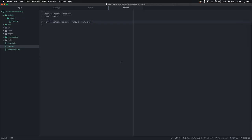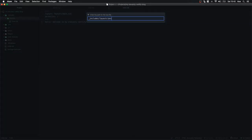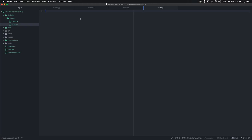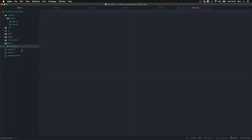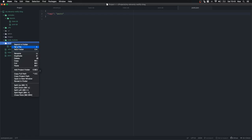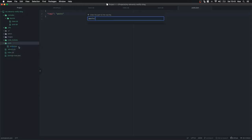Now the next thing to do is add some blog posts. Back in our editor we're going to add a layout called post.njk. We're going to go into the posts folder and create posts.json. This JSON file is simply going to have tags: posts — this tags every markdown file in this folder with the posts tag, which will help us render a list of blog posts.